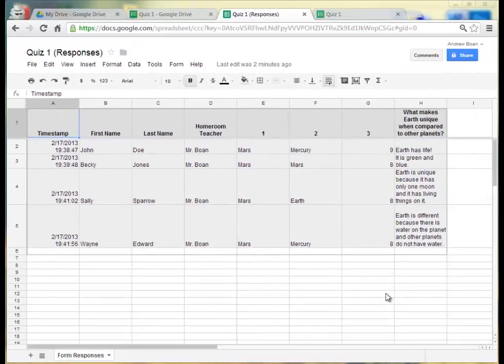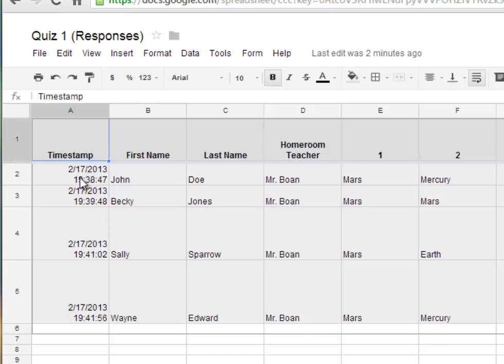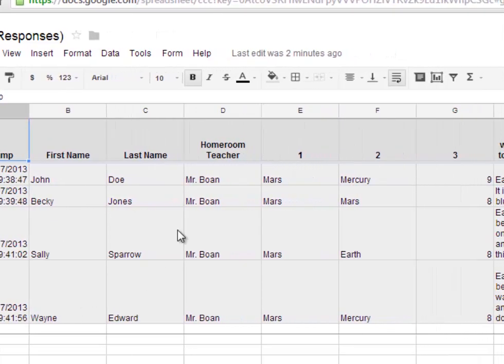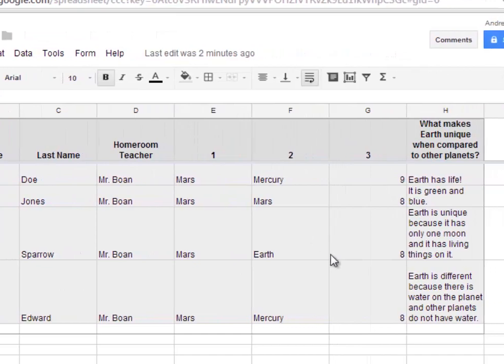After some of your participants have filled out the form, they will automatically fill in as each person fills it out. So it also has a time stamp on the left hand side, lets you know when exactly it happened. And then it gives you the first names, last names, Home Room Teachers, and each question.